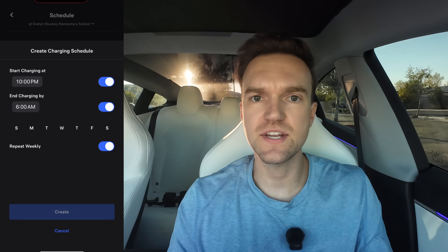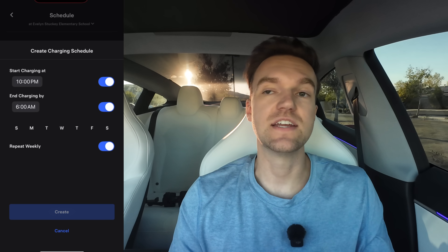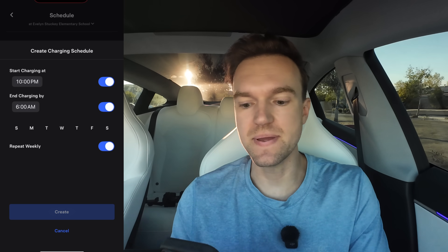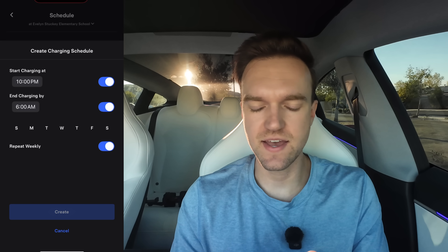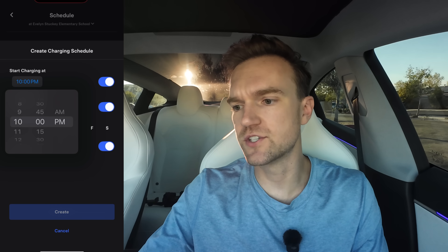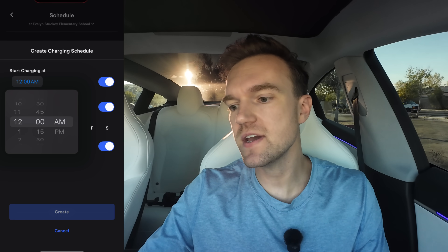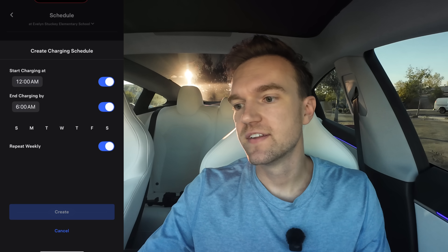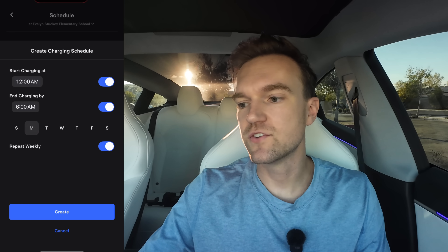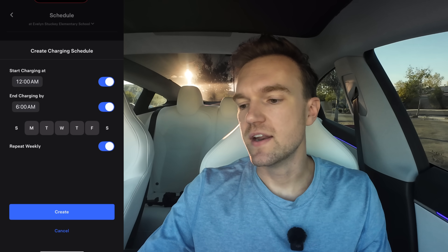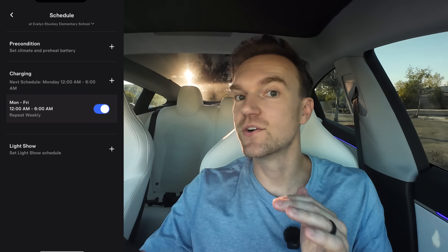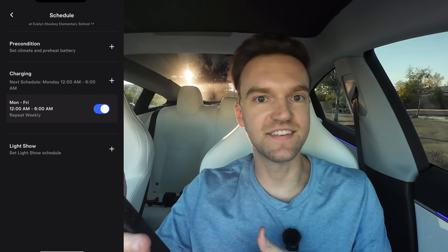Scheduled charging is useful if you have a time-of-use rate — say your electricity is cheapest between midnight and 6 AM. You can set it to start charging at midnight and charge by 6 AM, Monday through Friday. No matter when you plug your car in at home, it'll only charge between midnight and 6 AM.